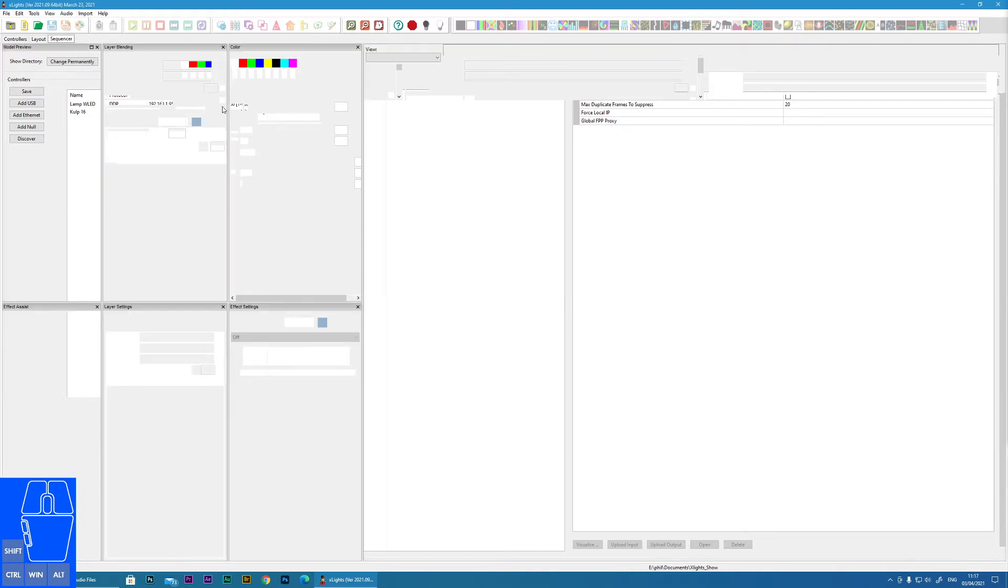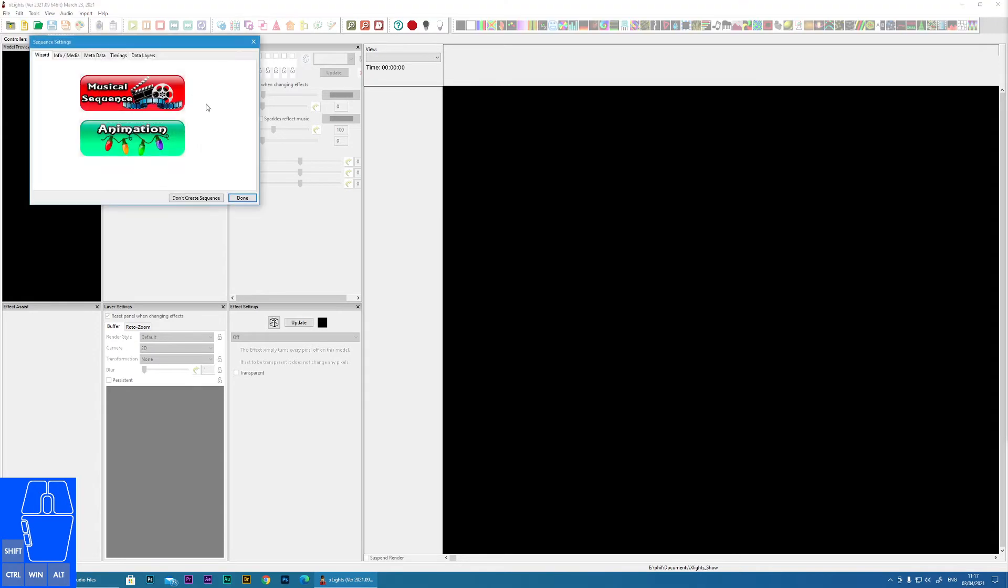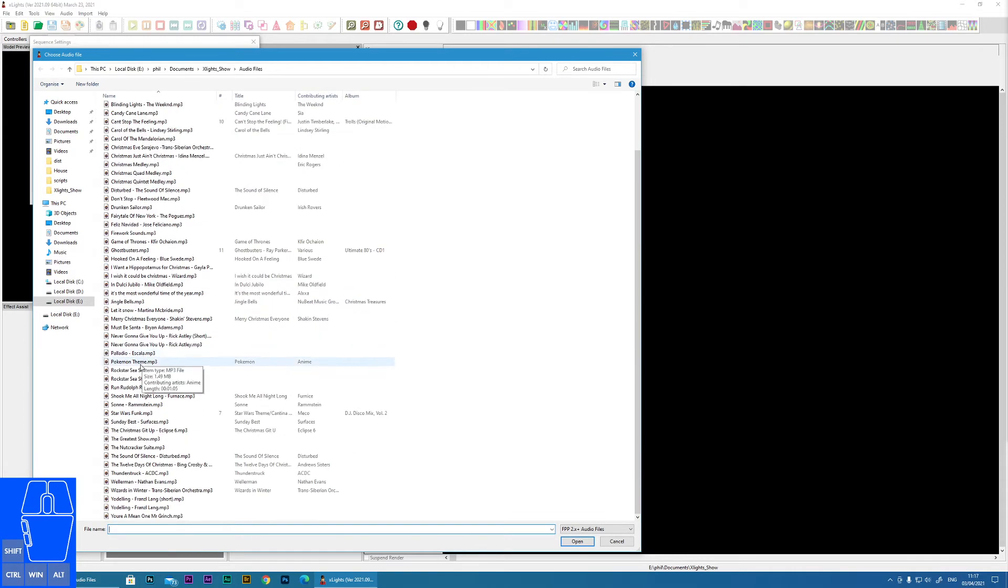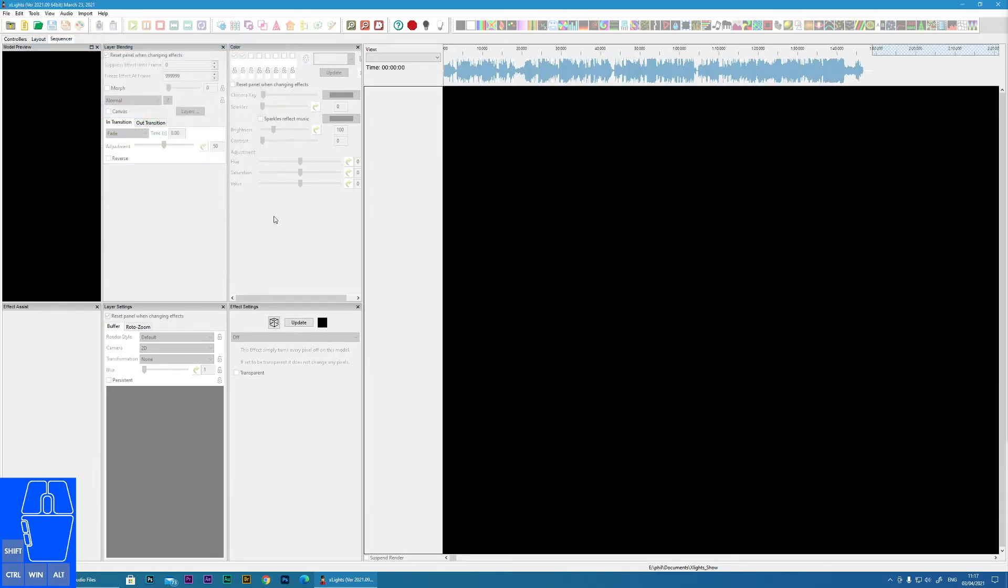What we're going to do is create a new sequence by clicking on this yellow icon, and it's going to be a musical sequence. Now we must go to the audio track that we just copied, so it was You're a Mean One Mr. Grinch. Choose the frames per second that you like and done.